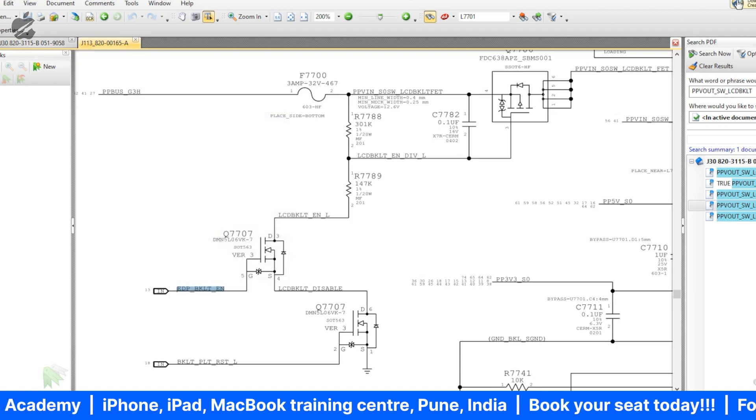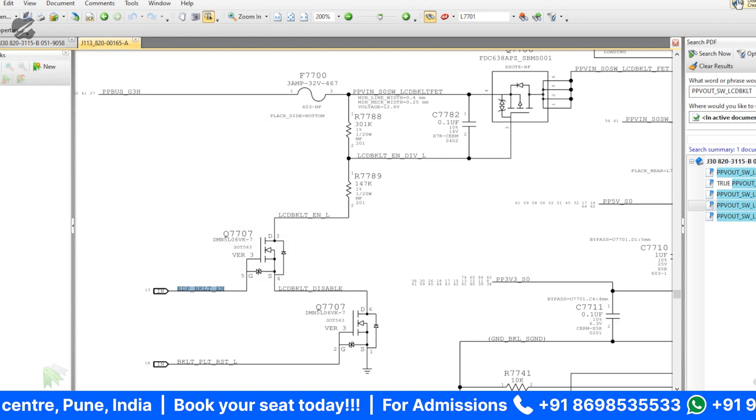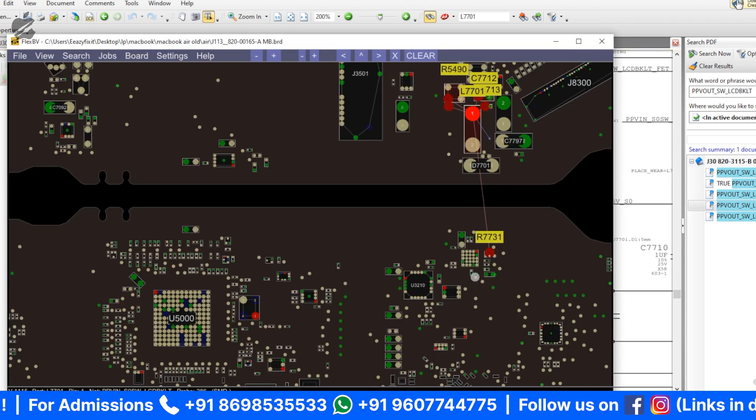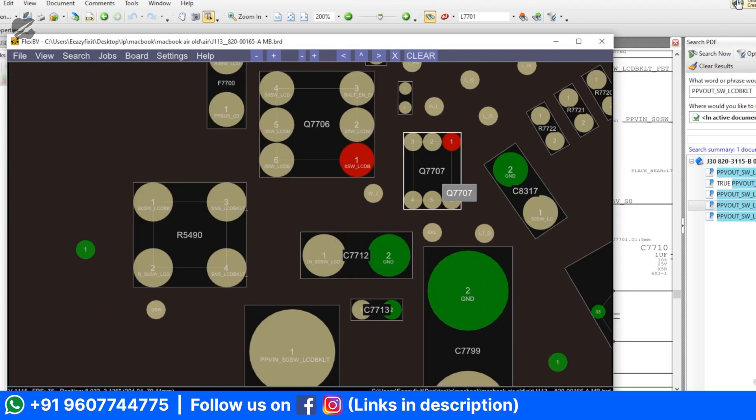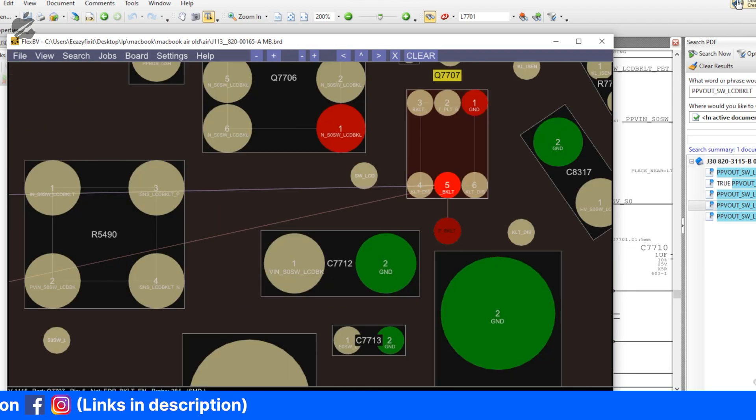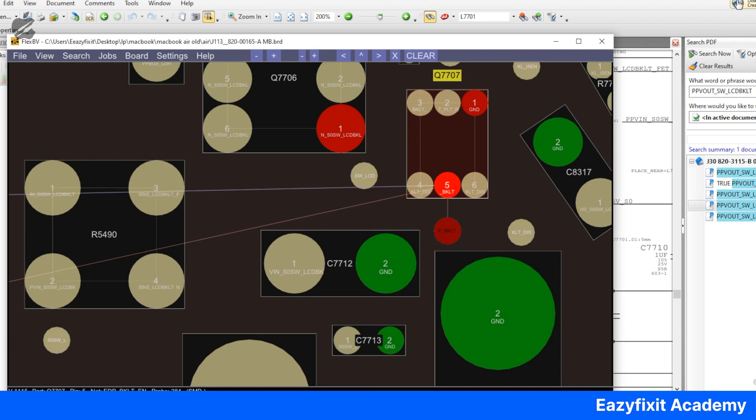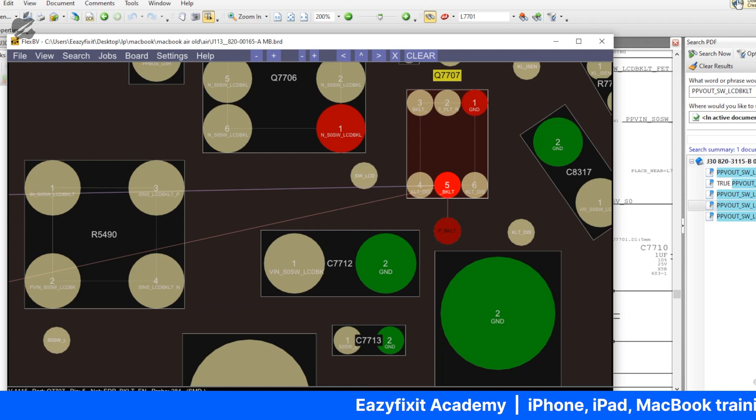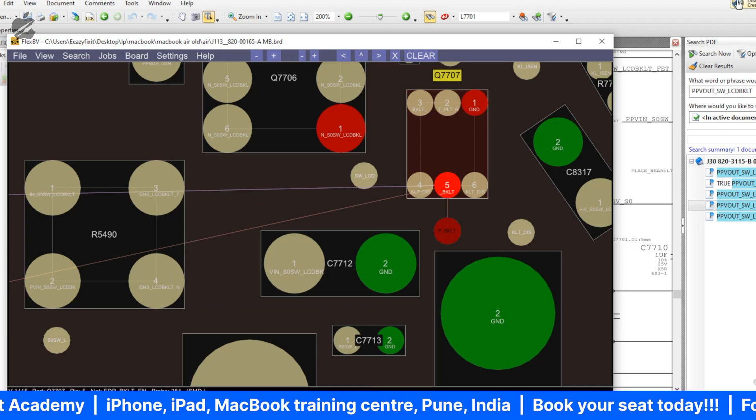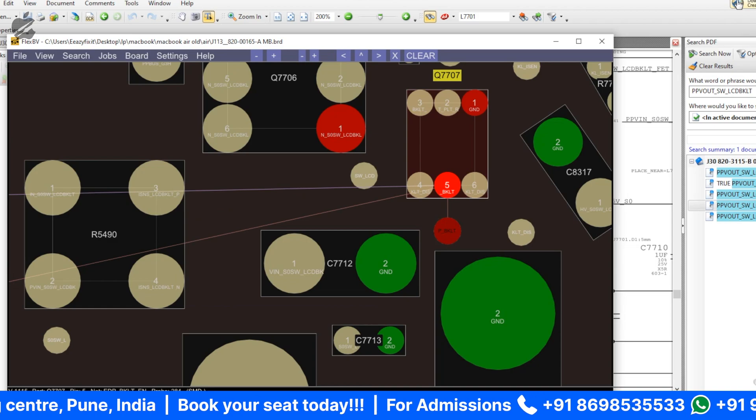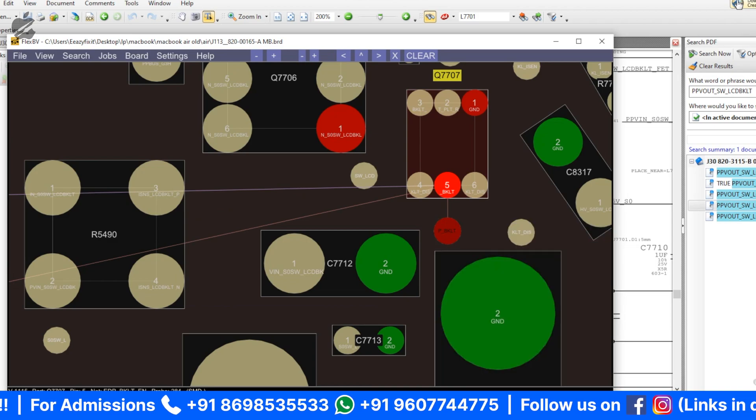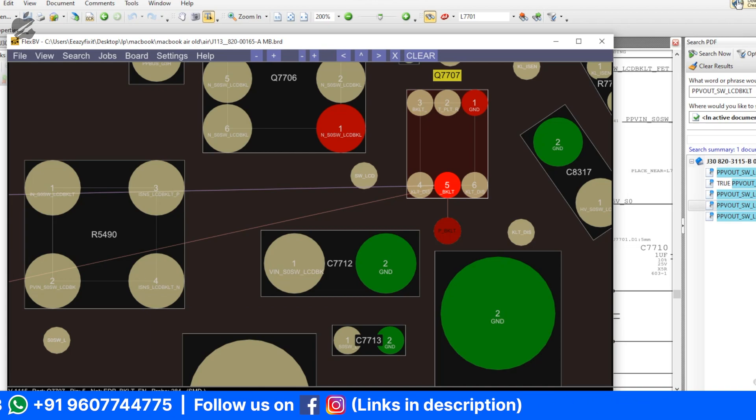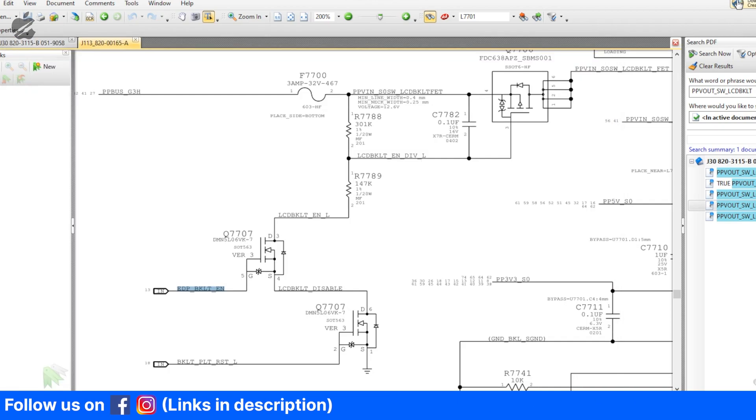EDP backlight enable, pin number five. The MOSFET is here. Yes, that is present, 3.3. That enable signal is good, but still it's not turning on. What is causing this?